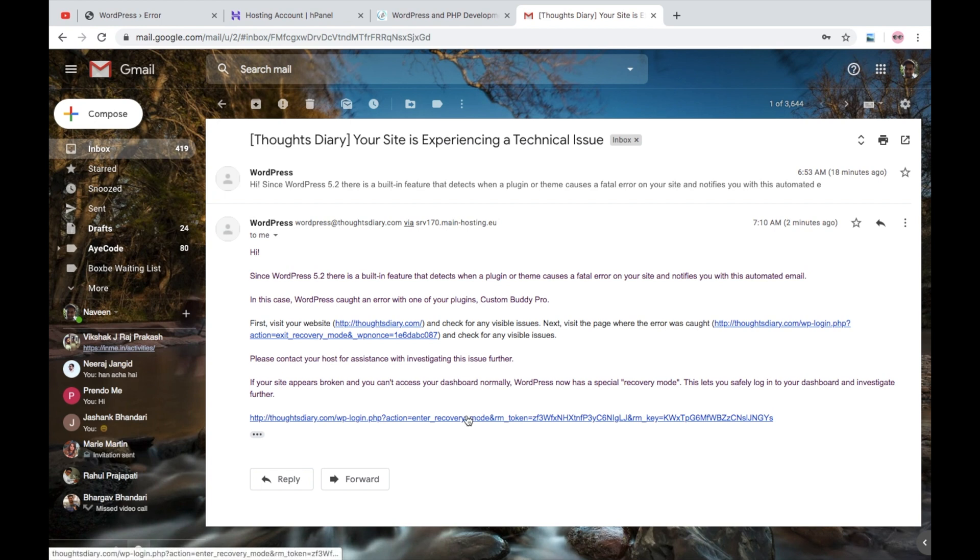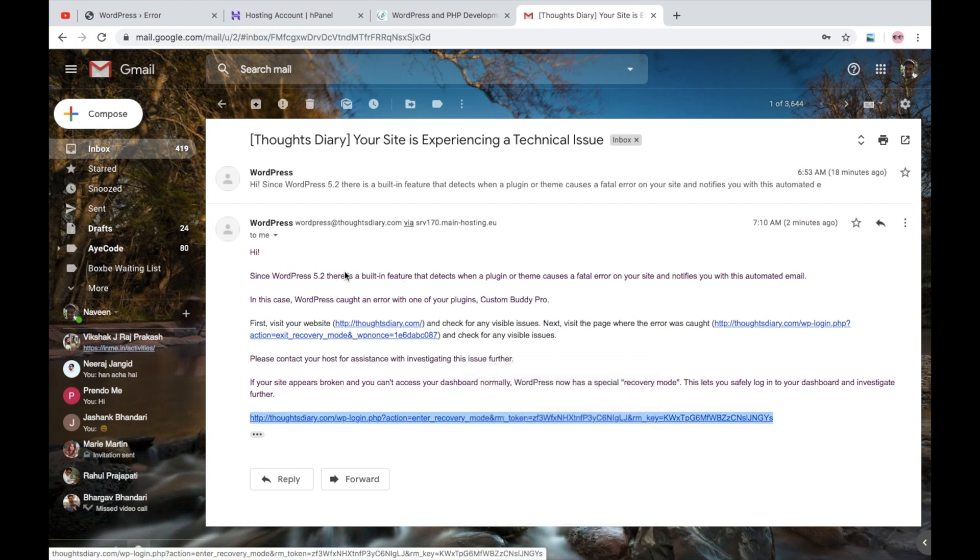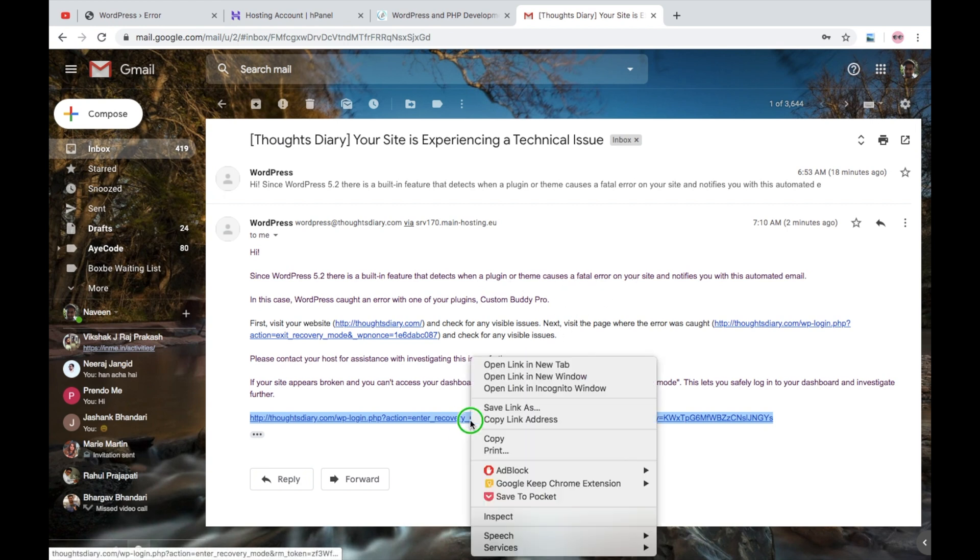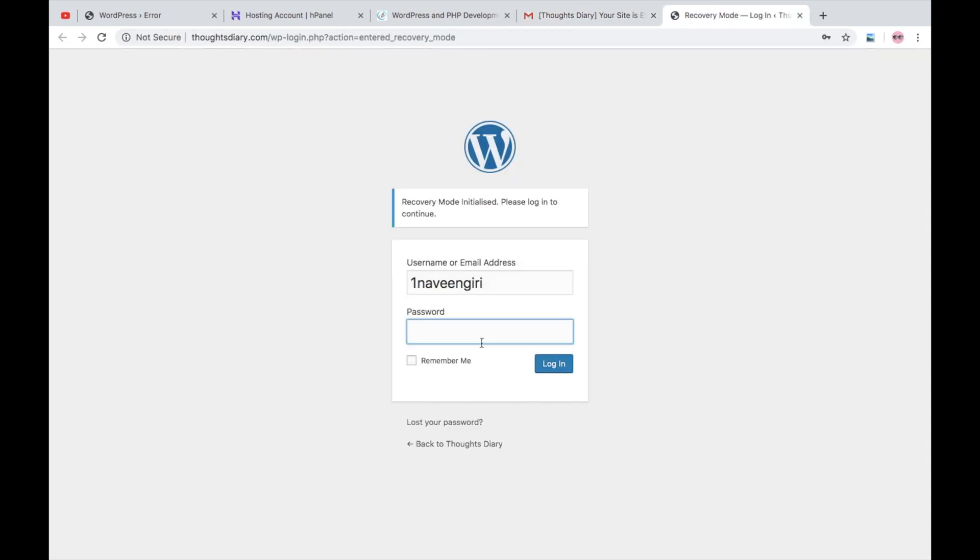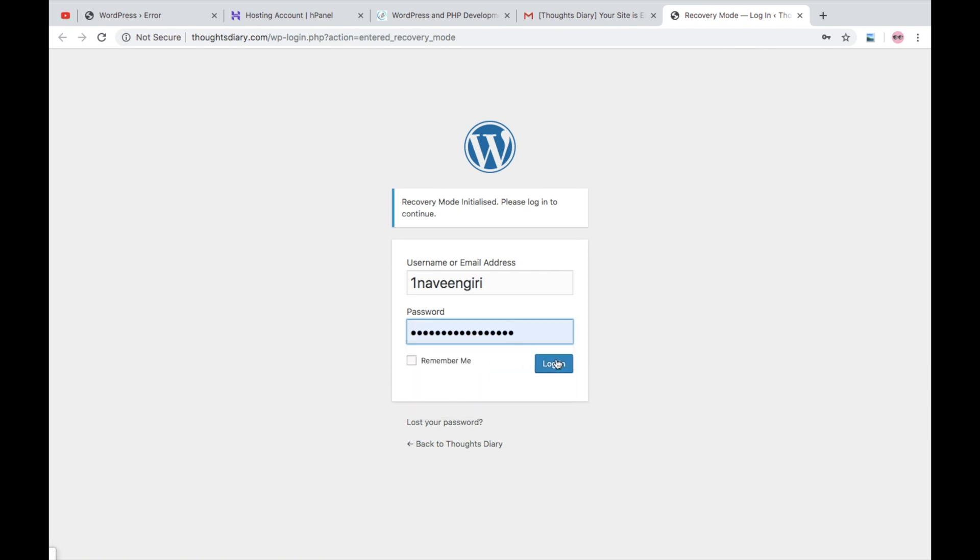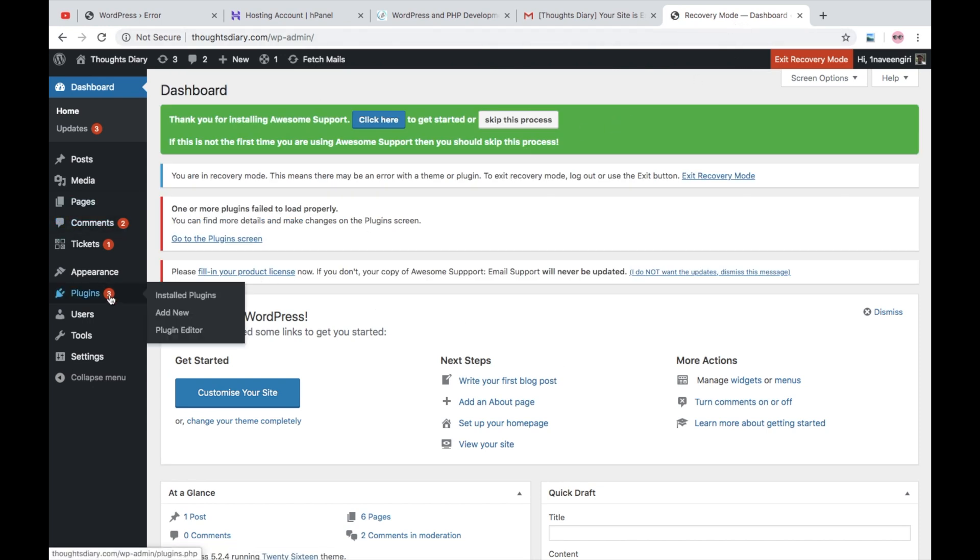So I will - you can read this, okay - since 5.2 and fatal error on short notice. So I will click on this link because this link will move me to my admin panel. So here I have to log in with my login details and now I am in recovery mode so I can access